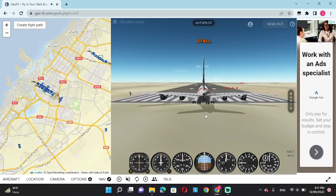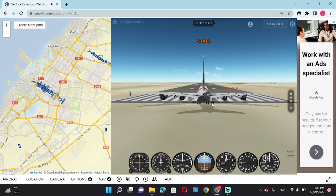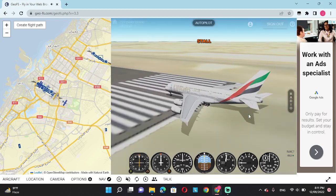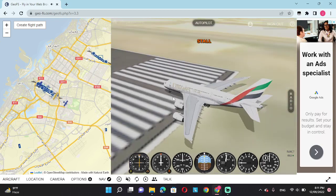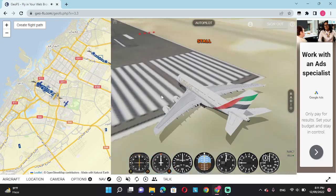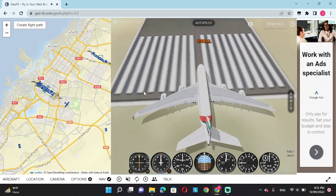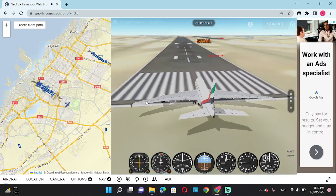Hello traffic control, this is Emirates Airlines Flight 11. We are requesting takeoff clearance, thank you. I repeat, this is Emirates Airlines Flight 11, we are asking for takeoff clearance.